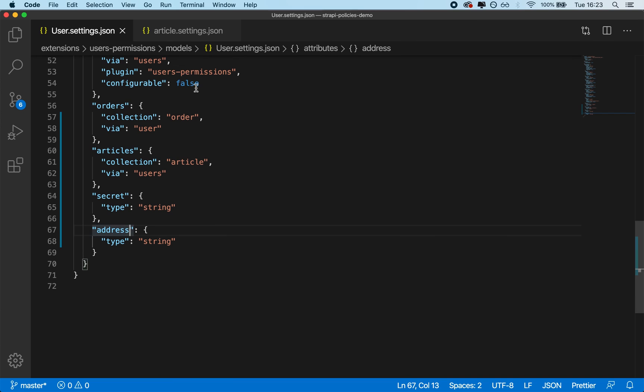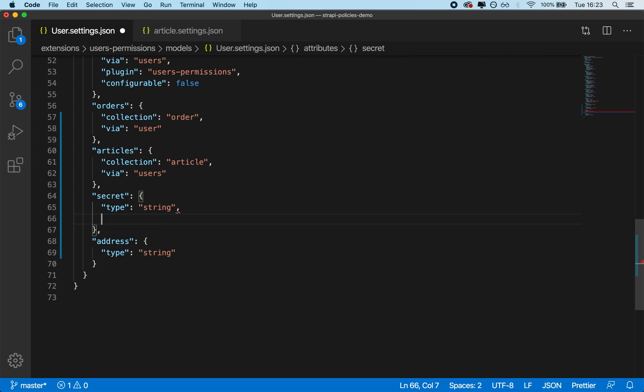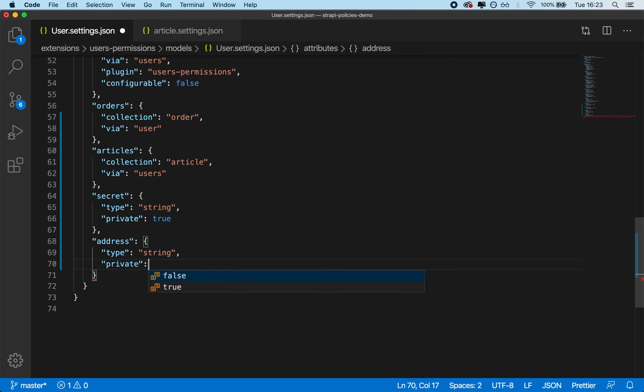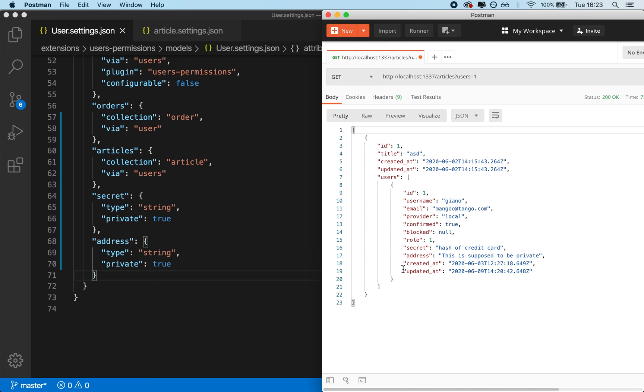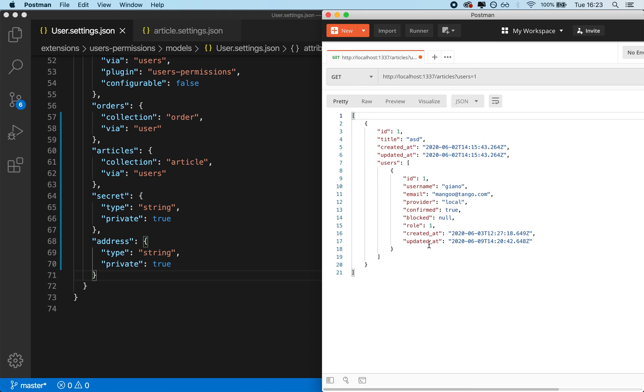The same approach could be done by cleaning up the user object. So you could go in the user.settings.json, and you can set any of these credentials. So let's say that this secret credit card info can be set to private as well. And perhaps even the address could be set to private. And from my experience, addresses are best used as relationships, so that way you have a little more granular settings in the security.